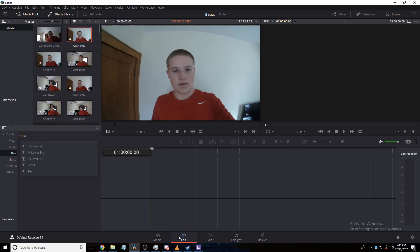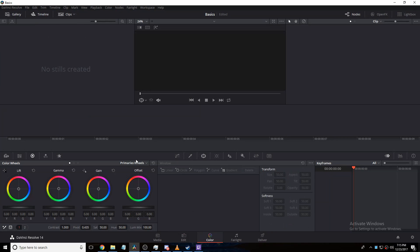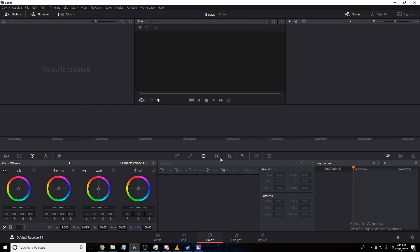So then you can head over to your edit tab, which is where you make all your edits. It's called the Effects Library because that's how it starts out. Then if you go to Color, you can do color grading and tracking.